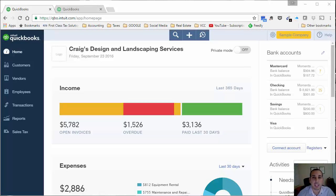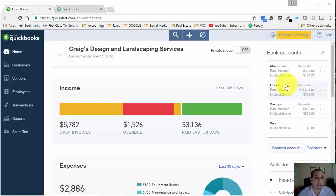Hi, my name is Ophir Gabay, accounting professional based out of Sunrise, Florida. And today I wanted to give you a brief overview of how to use billable expenses and items in QuickBooks Online.